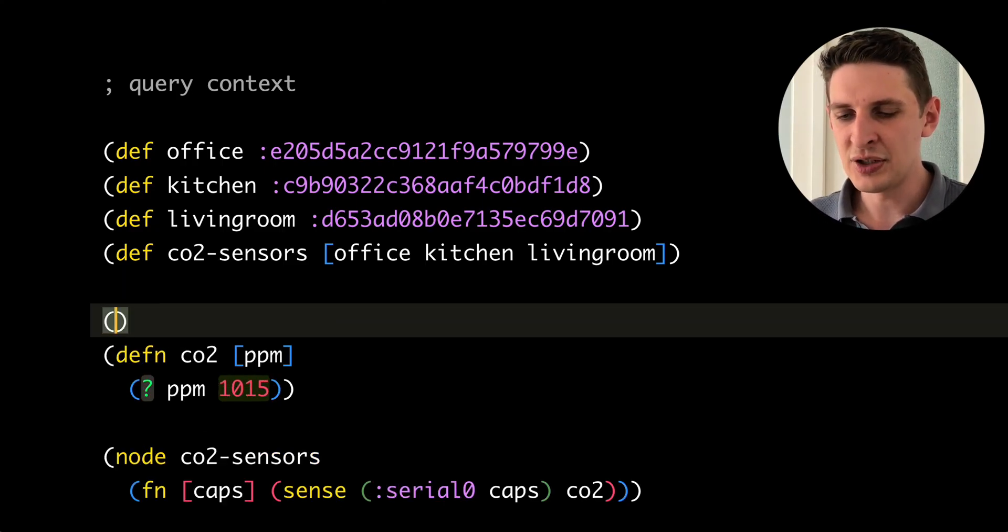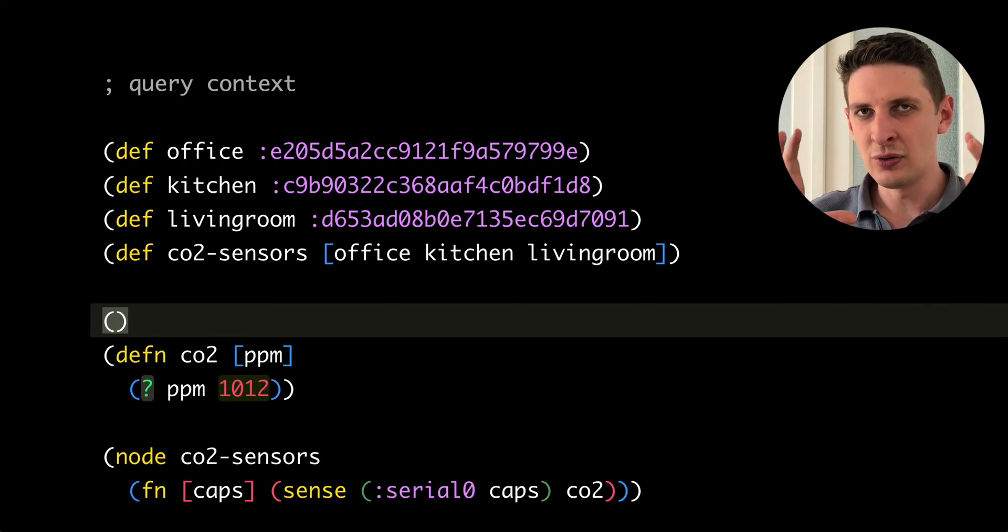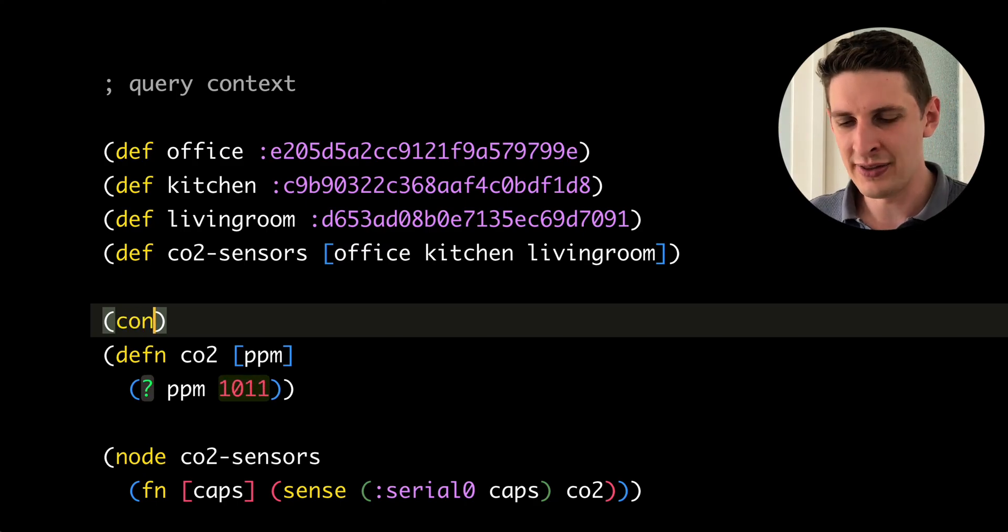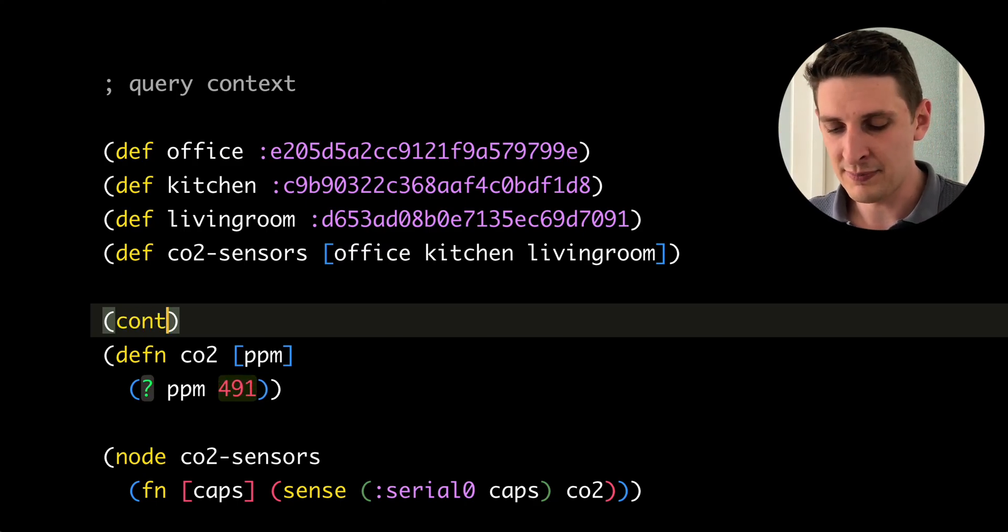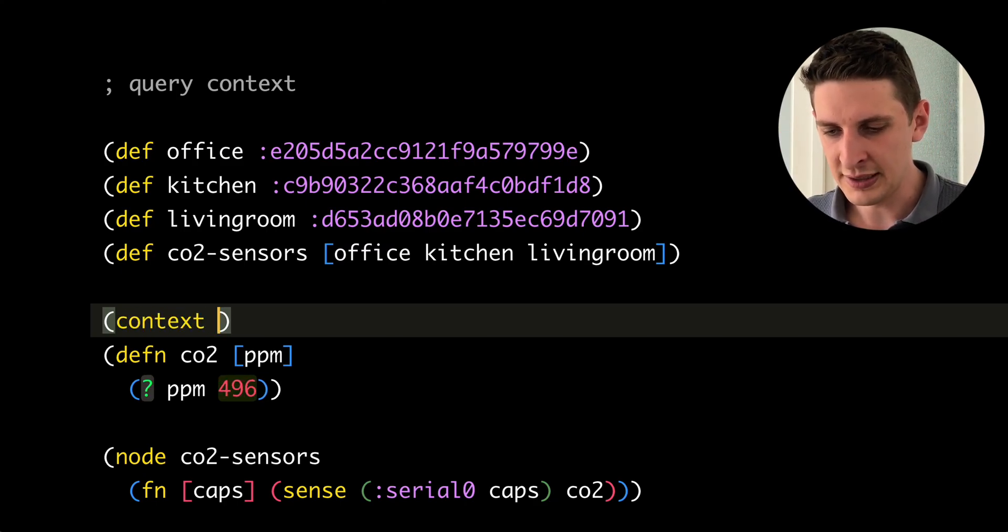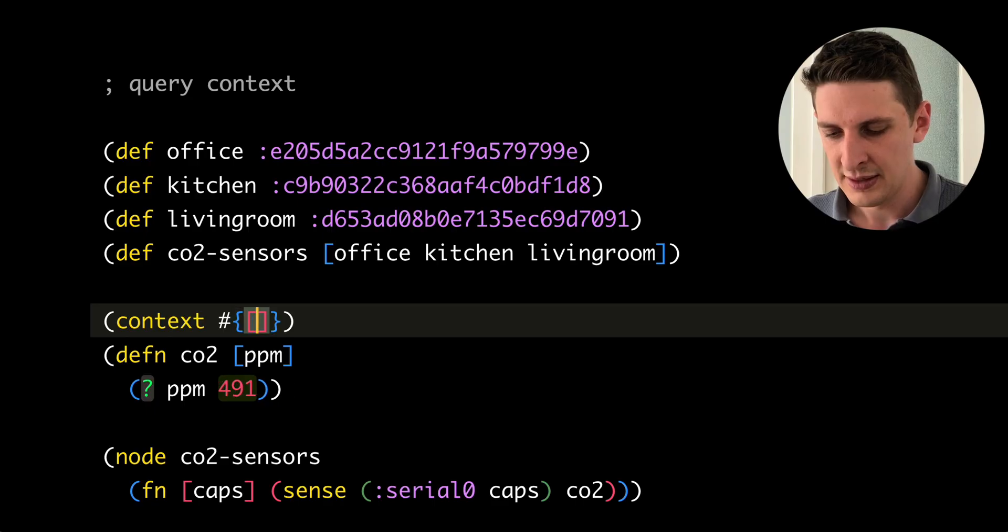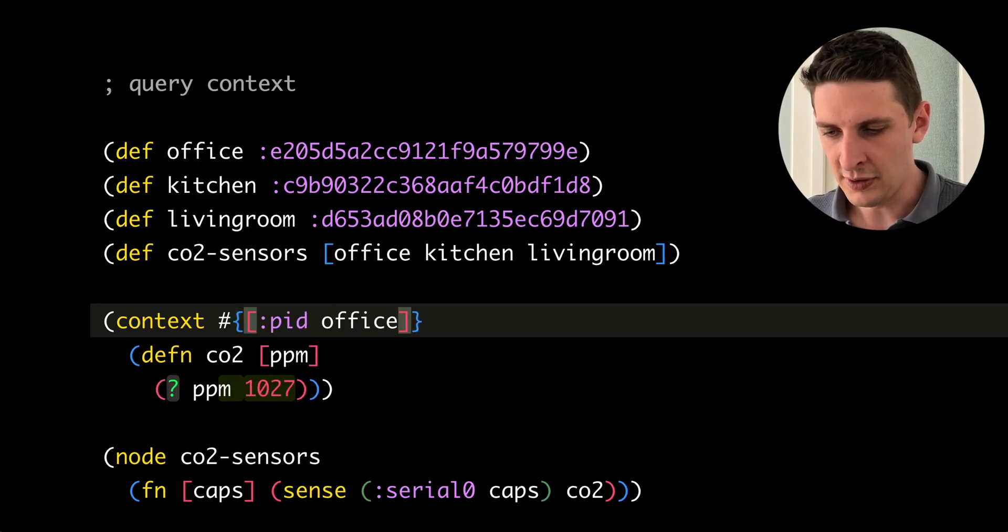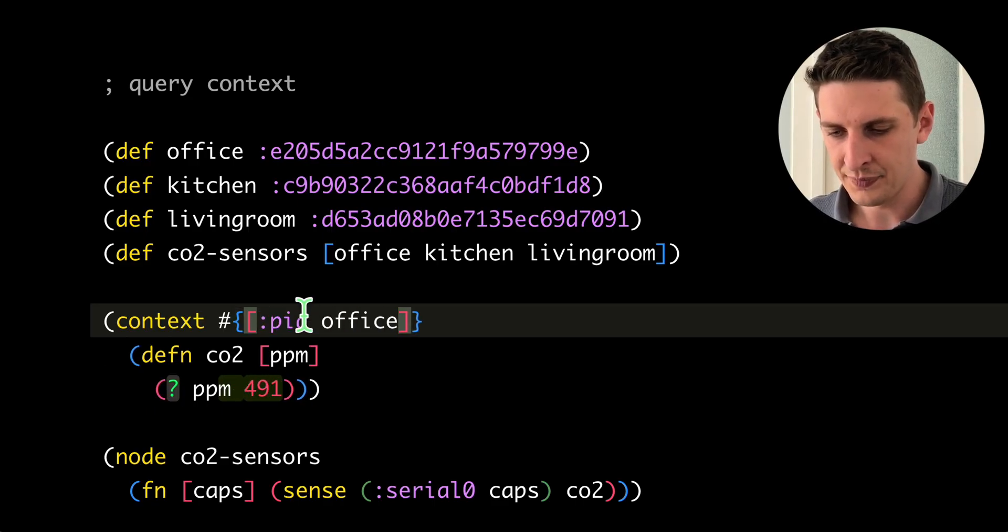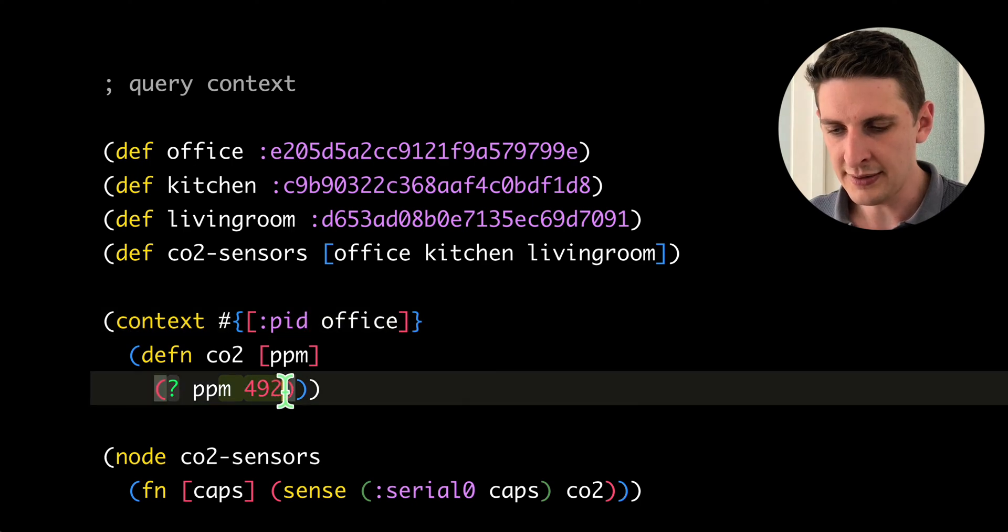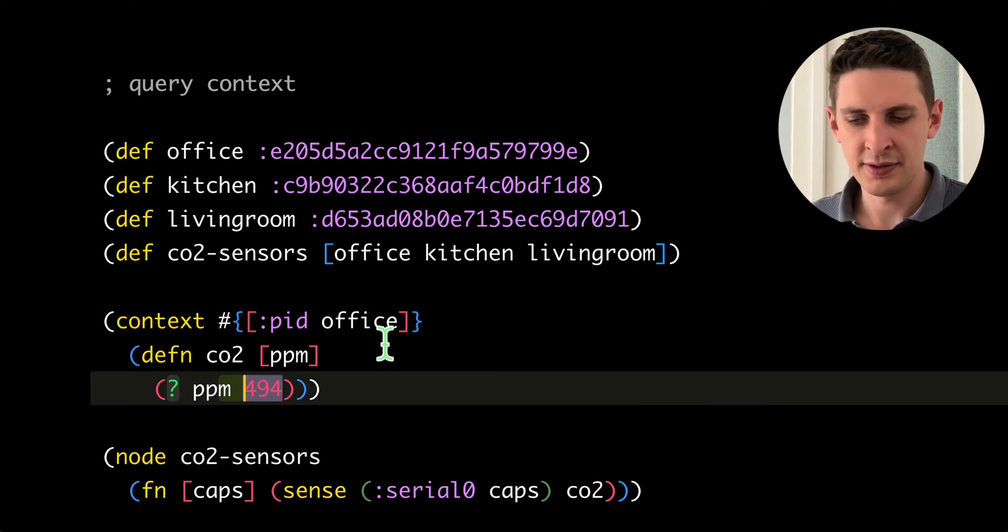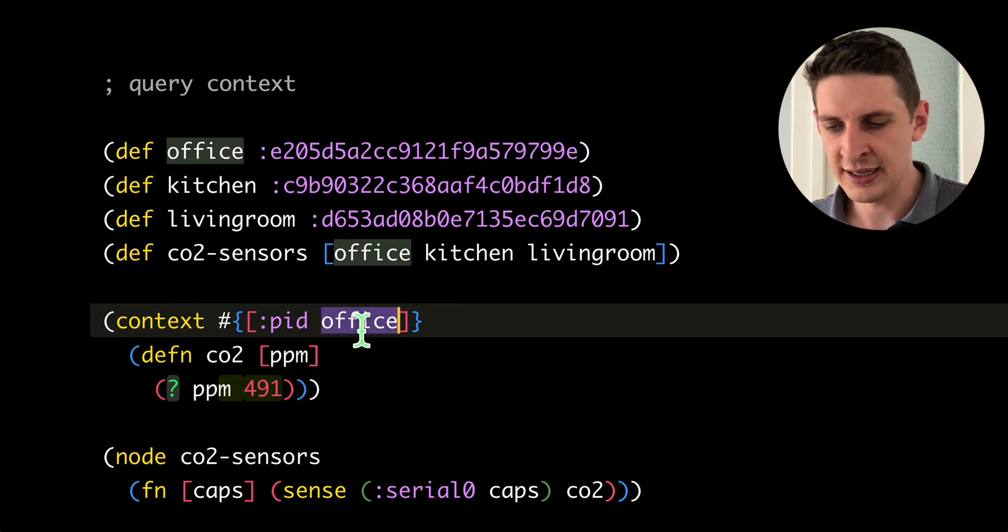What we want to do is really look into one specific sensor out there. And we can do that by wrapping that in our context. And say we want to look at the pid of office here. And when I do that, you see the measurement is much more stable. Now it's around 490.